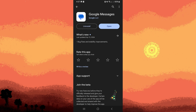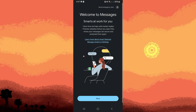Once the app is installed and updated, open it by tapping on the open button on the Play Store or finding the icon on your home screen or app drawer. When you first open the app, it might prompt you to set it as a default messaging app. Tap yes or set as default to proceed. Since my Samsung has only one messaging app default, that would be Google Messages. Now tap next.